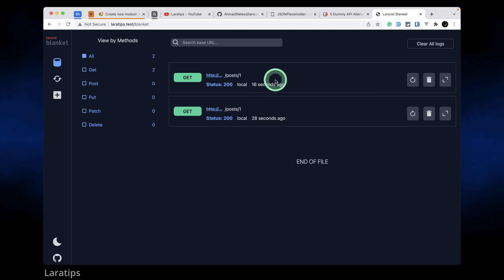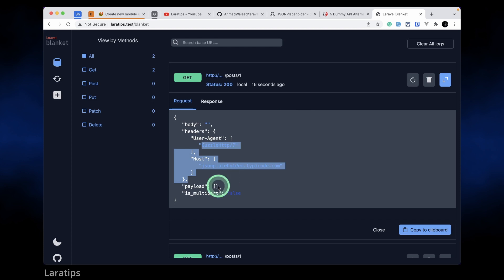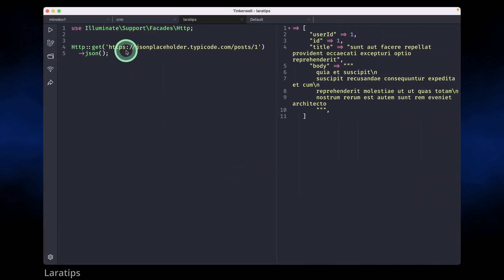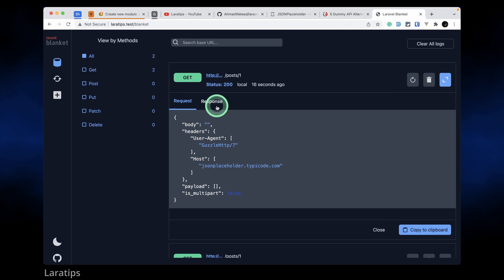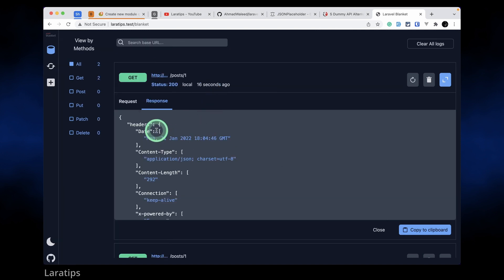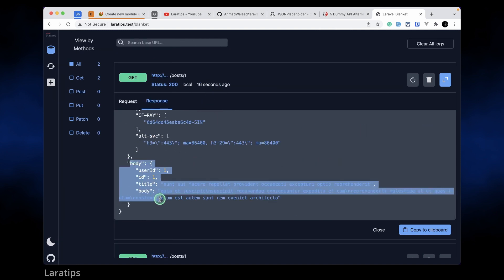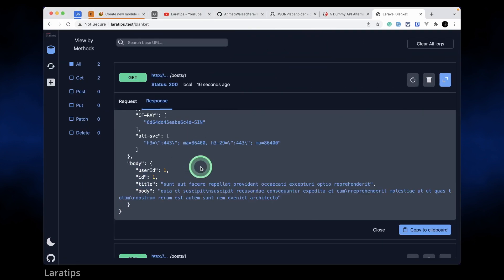So here this is the request that I have sent. I'll click here then we can see here what are the headers that were sent and the payload. If you see here, no payload is sent over here so it is not showing anything. In the response also it is showing all the response headers and at the bottom we have body, whatever we have got from this is over here.